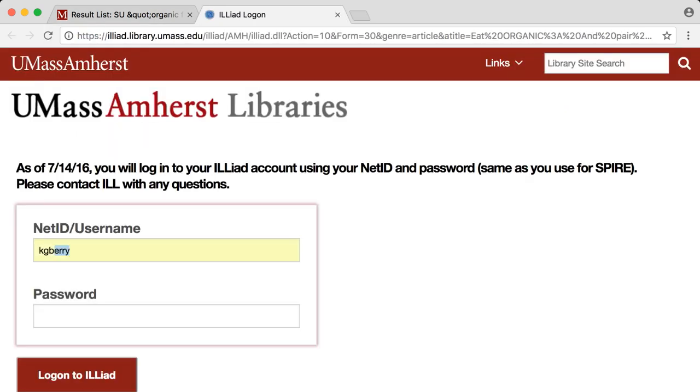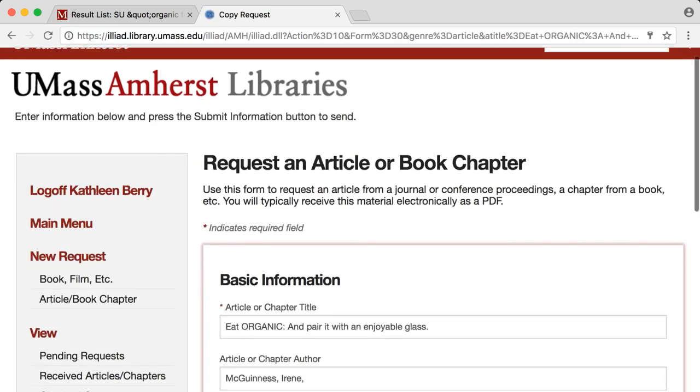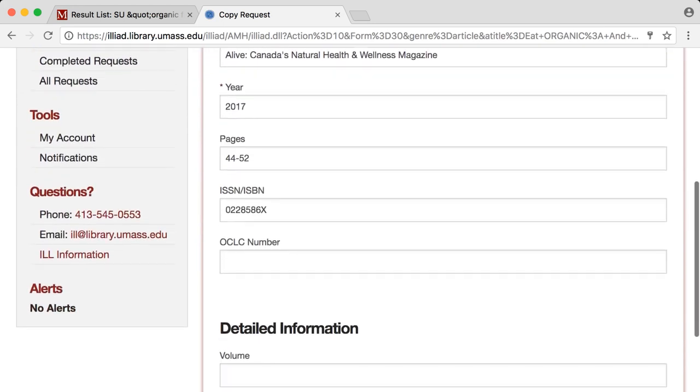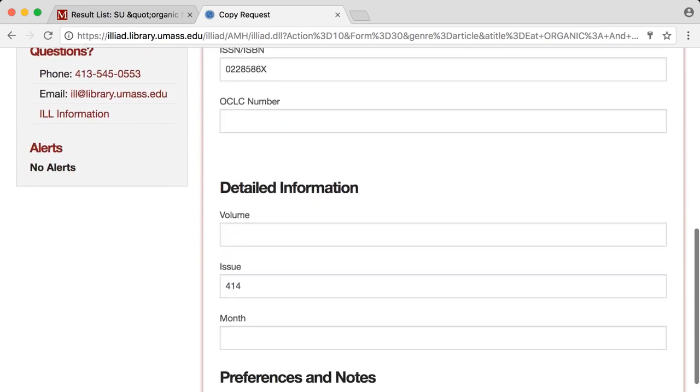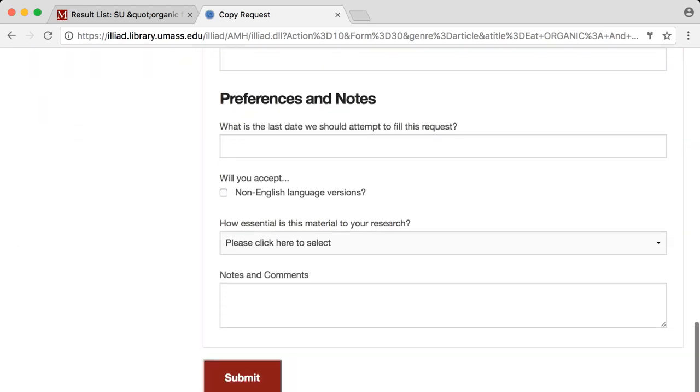Simply log in, verify that the information for the item is correct, and submit. The item will be delivered to the circulation desk or to your email.